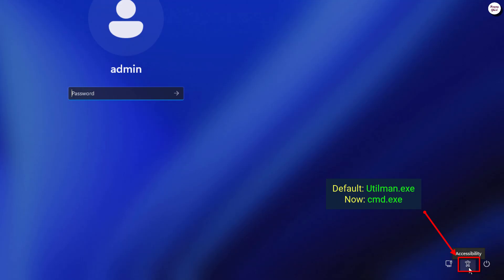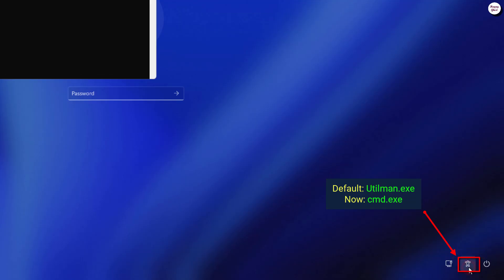However, earlier we replaced utilman.exe with cmd.exe, so now when you click the icon, the command prompt will open instead of the accessibility tools.